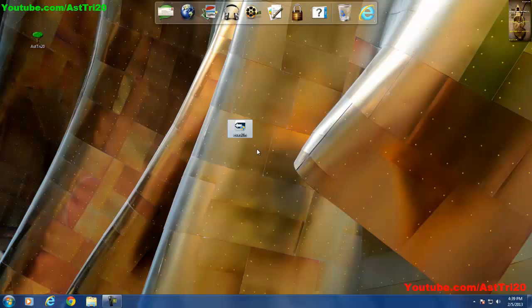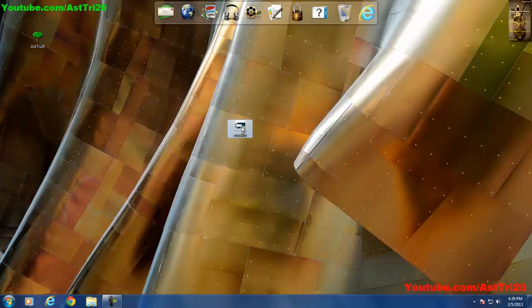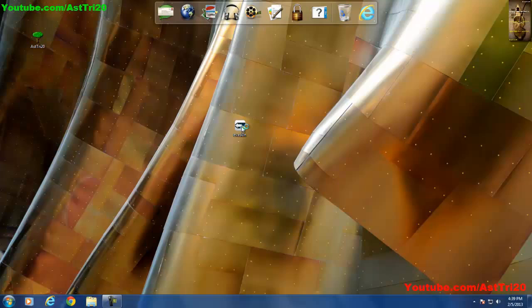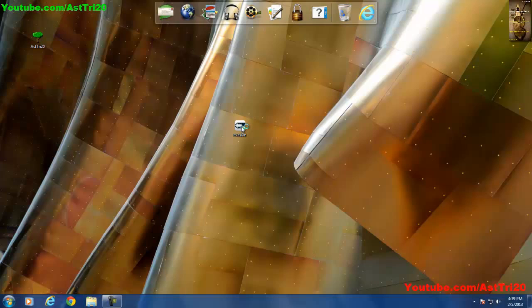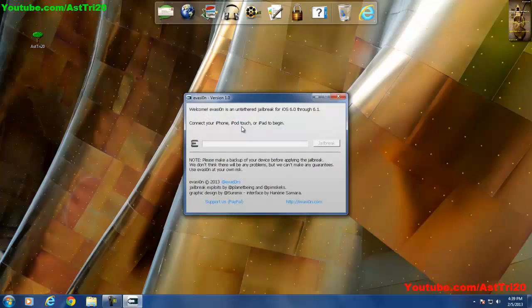Once you download your evasion you have to extract the file, and after you extract you have to click run. Don't forget to plug your device before you run your evasion.